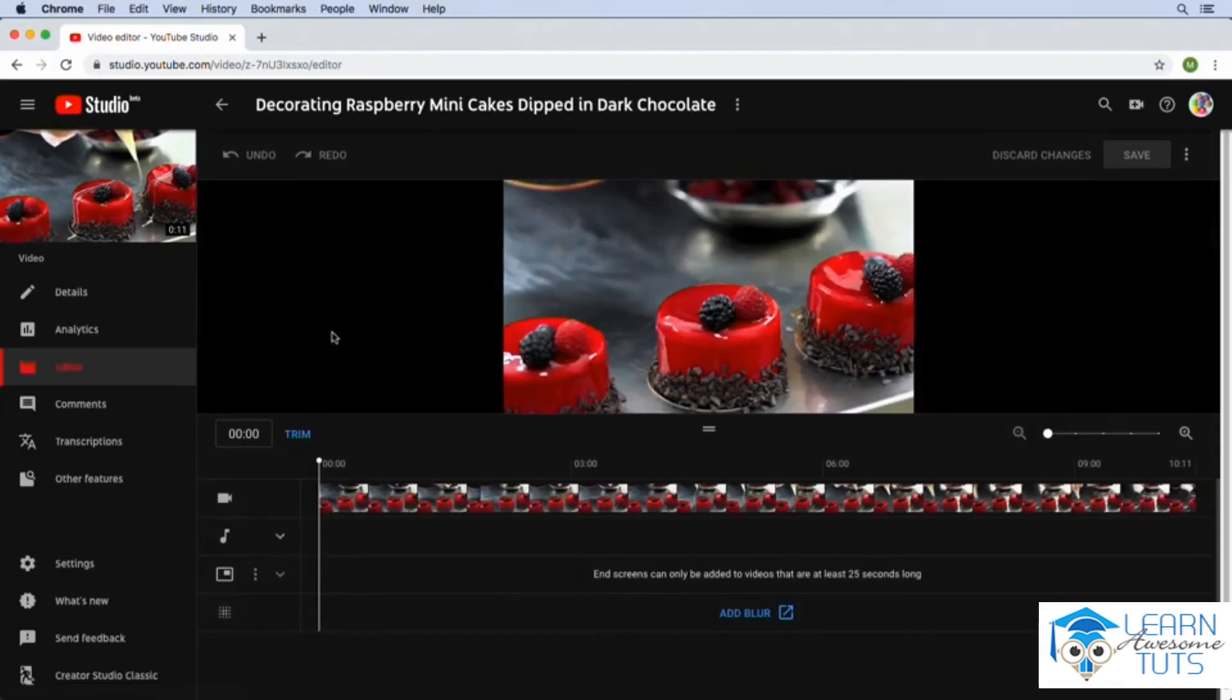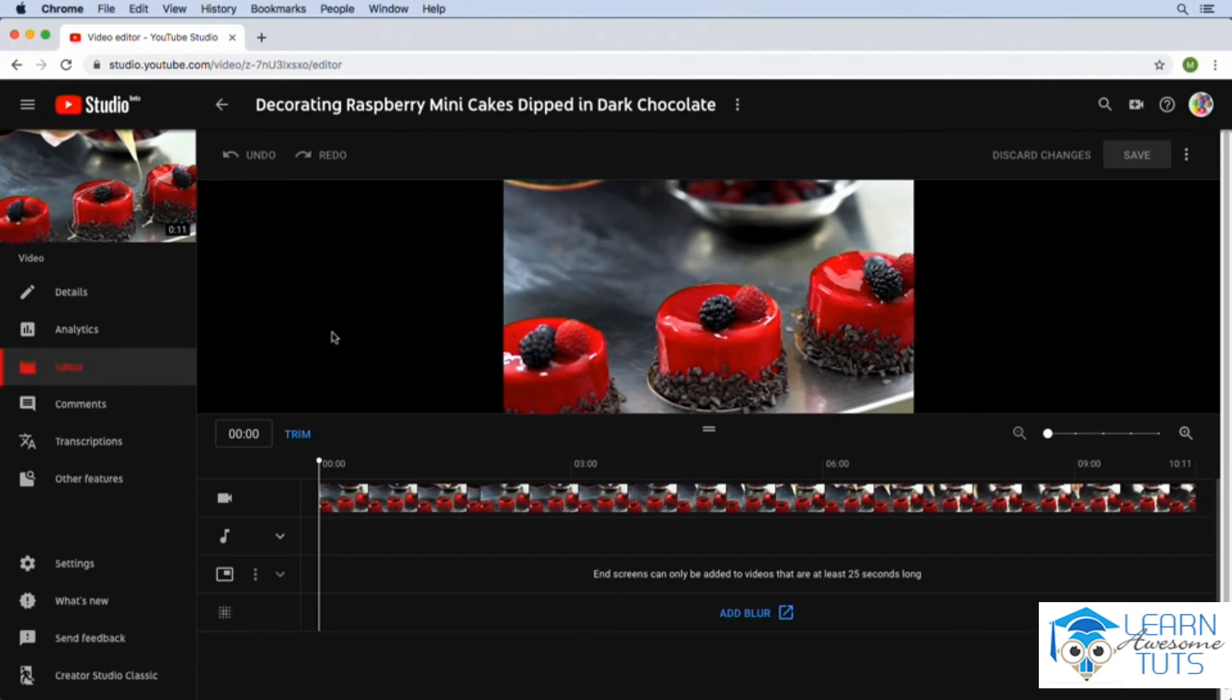And this is where we can actually edit this video from within YouTube. And this tool is getting more and more powerful as time goes on. I still don't think it is a substitute for an offline editing program that you should use before you upload your videos to YouTube. But it does allow you to modify some things after the fact.